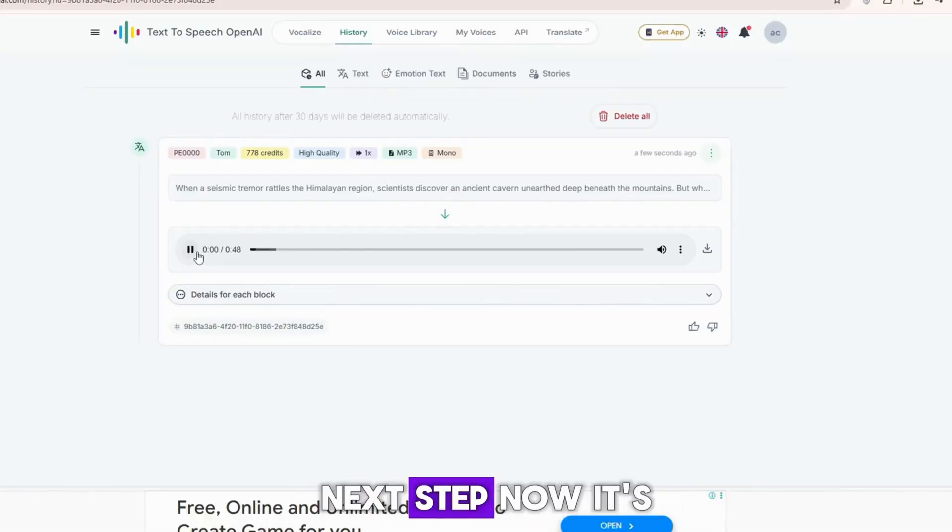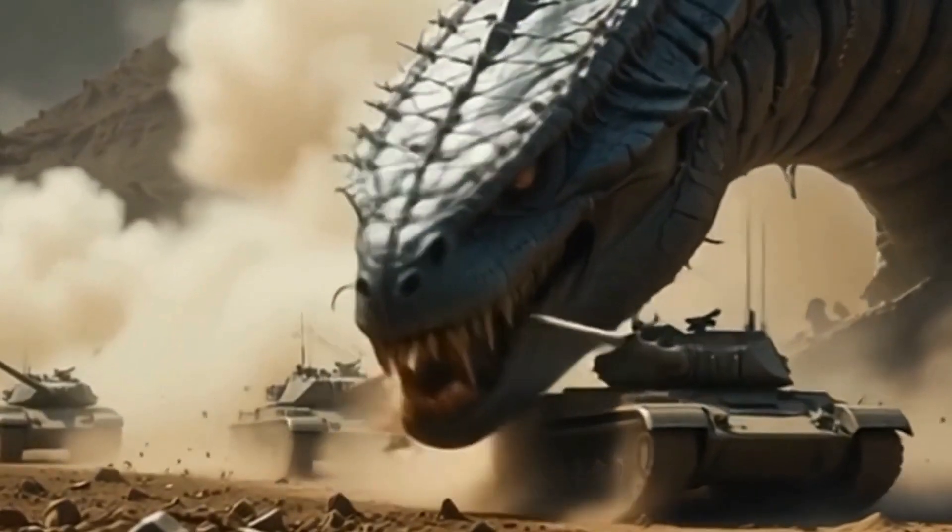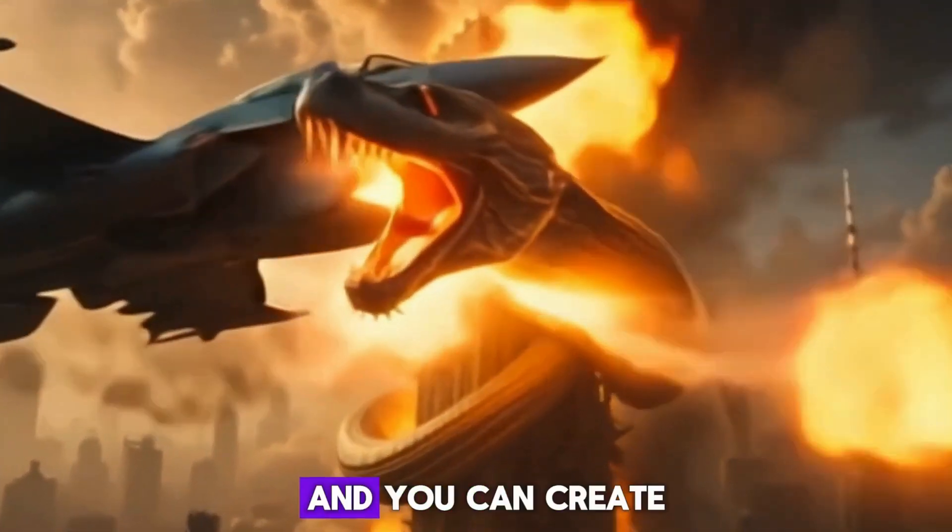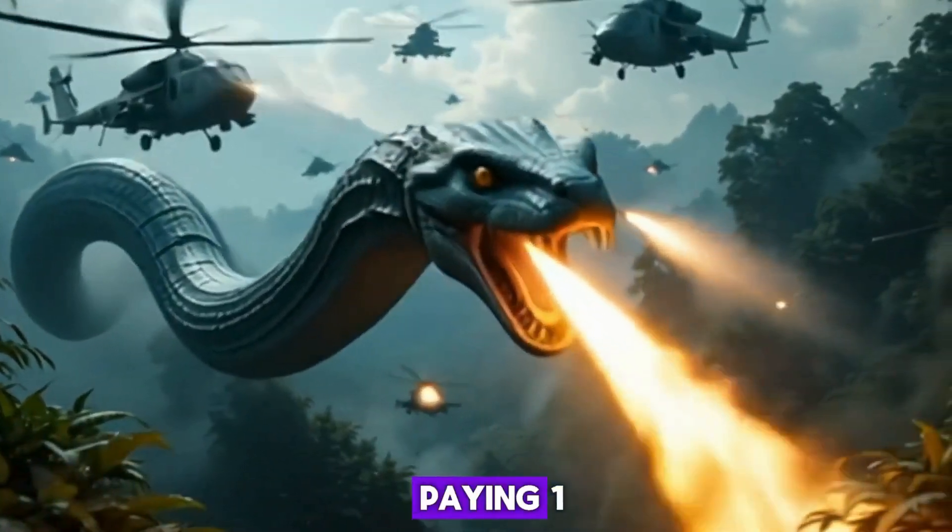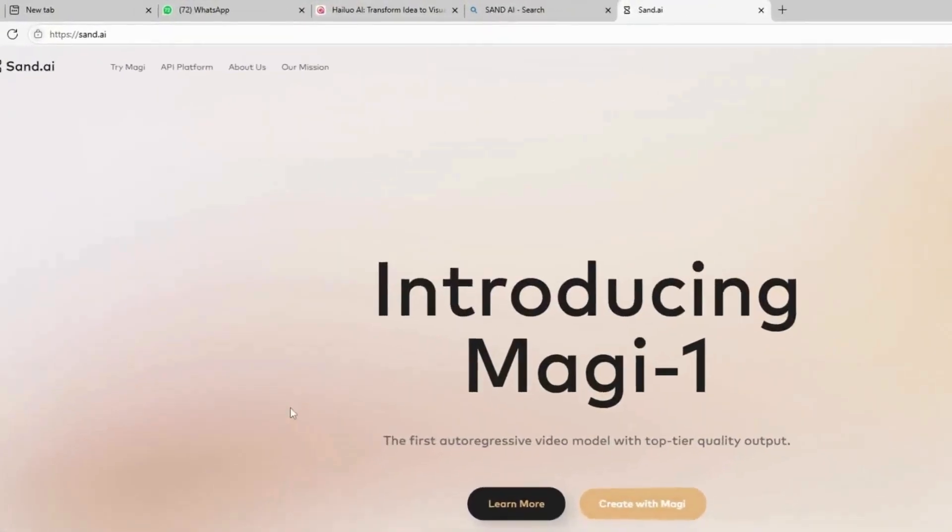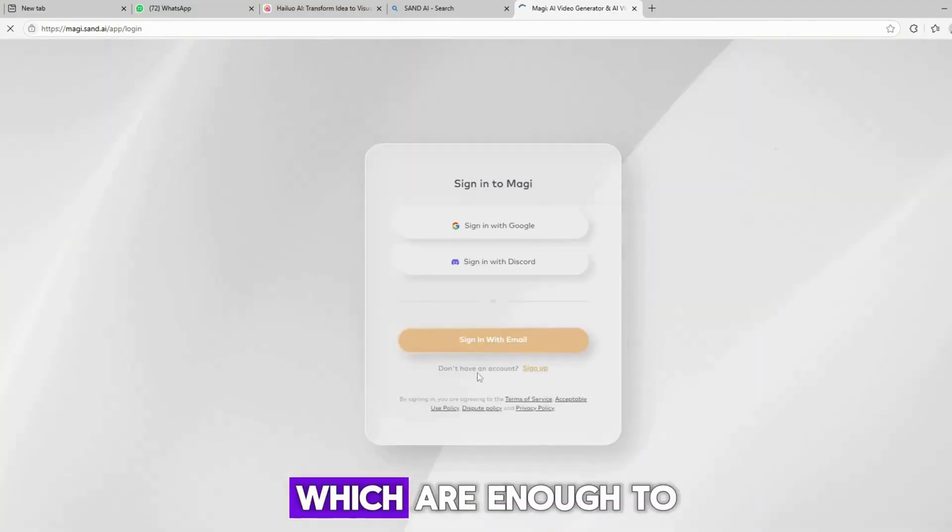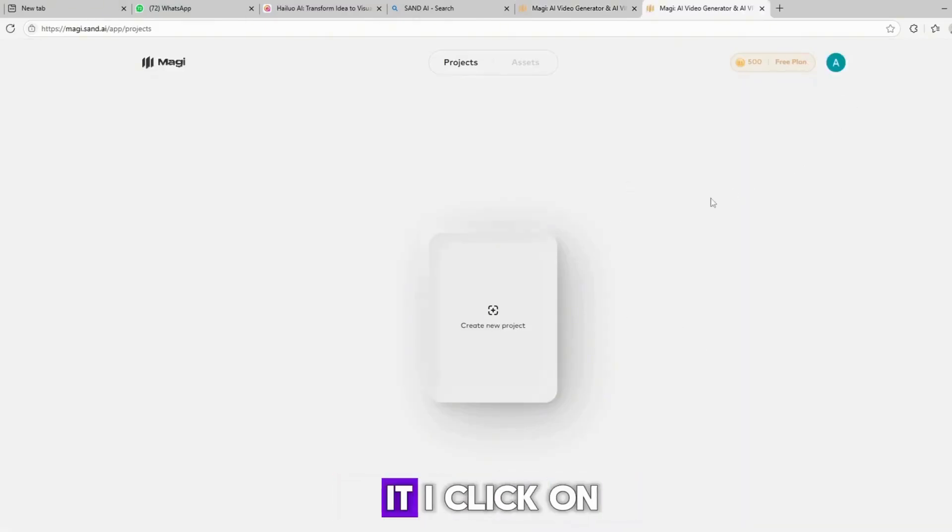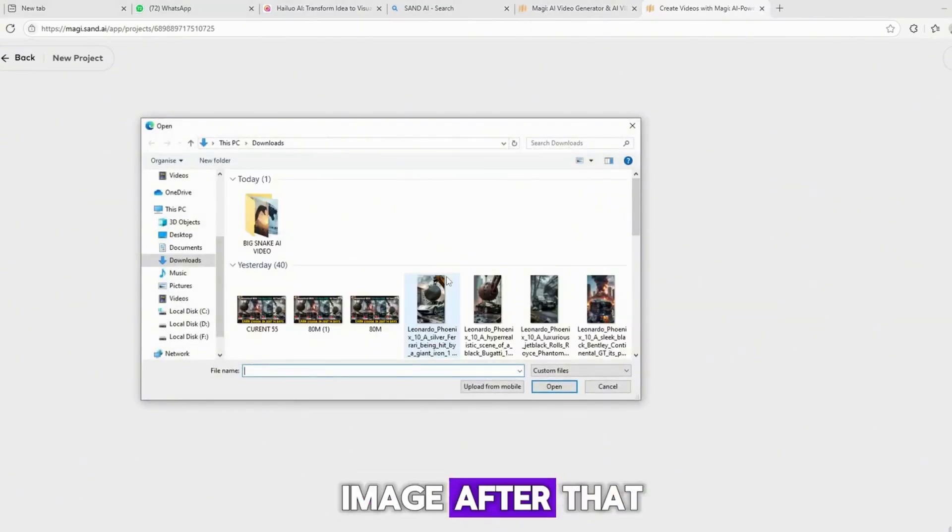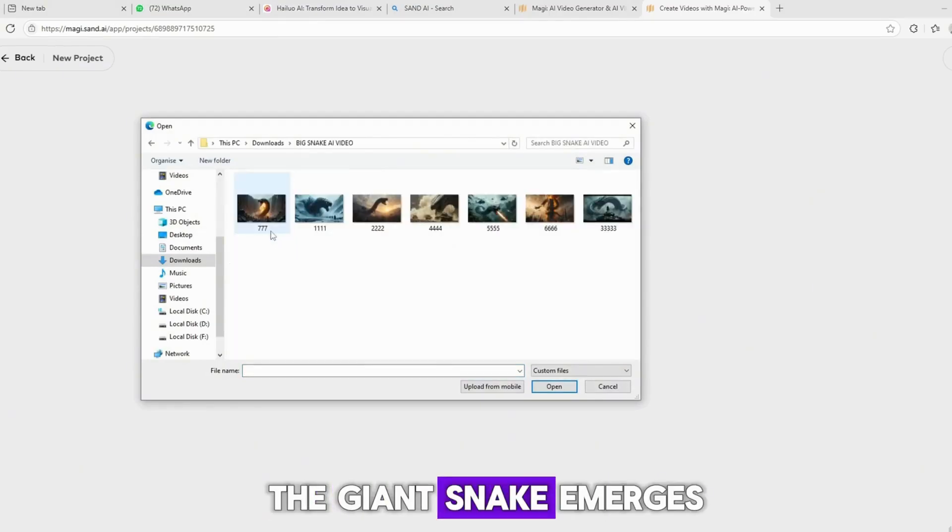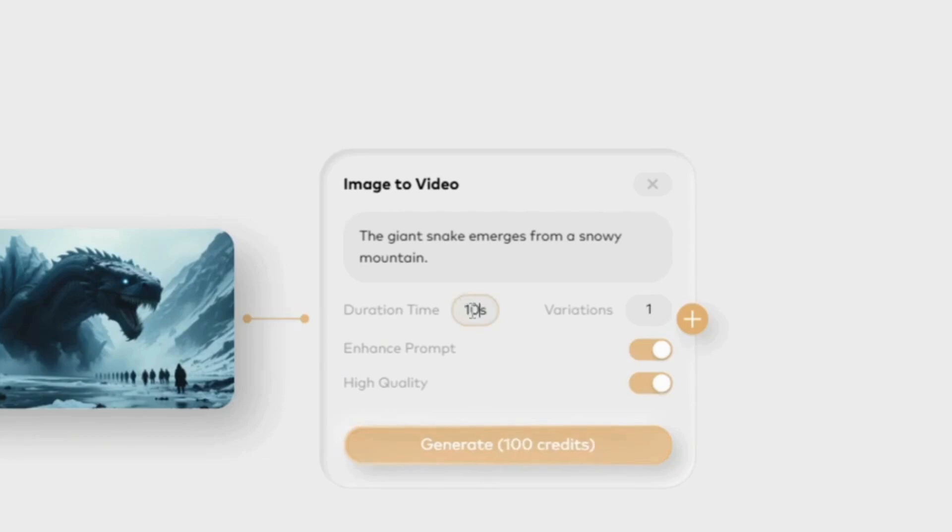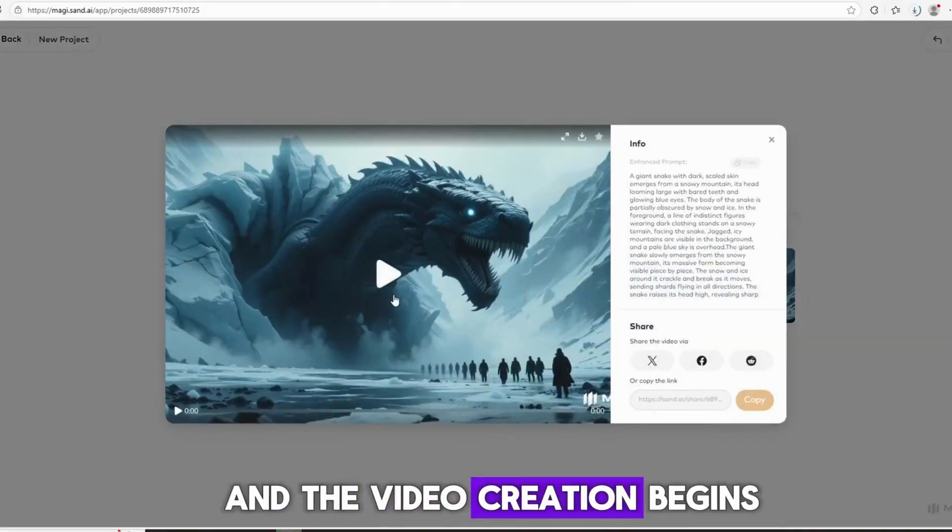Next step: now it's time to create AI videos. To make AI videos, I use three different websites. All three are free to use, and you can create videos every day without paying. First website: Sand.ai. Sand.ai is an excellent AI video generator. It gives you 300 free credits, which are enough to make 8 to 10 videos easily. Here's how I use it. I click on Click Here to start. Then, I upload an image. After that, I enter the prompt, for example: The giant snake emerges from a snowy mountain. You can choose how many seconds long you want the video to be. Even 10 seconds is possible. I select 5 seconds, then click on Generate, and the video creation begins.